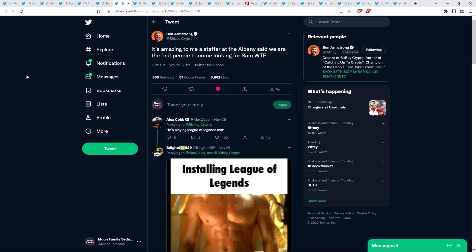At 5:28 p.m. yesterday evening, he wrote, it's amazing to me, a staffer at the Albany said we are the first people to come looking for Sam WTF. Now, the Albany is the complex where Sam's penthouse is, his nearly $40 million penthouse. It's been two weeks. How the hell is that? Where are the journalists on this damn planet?